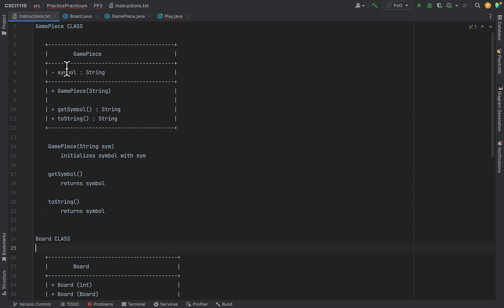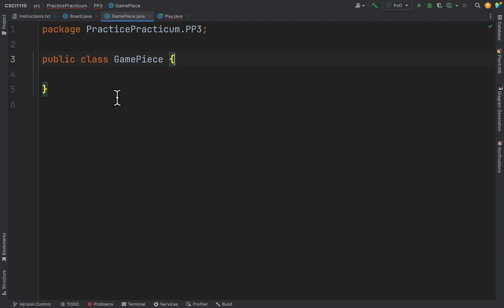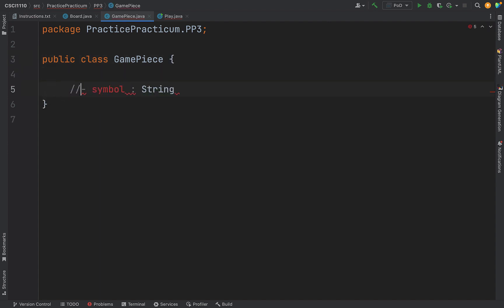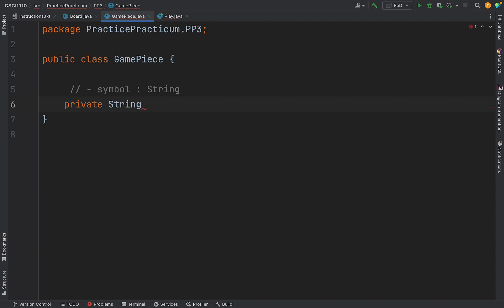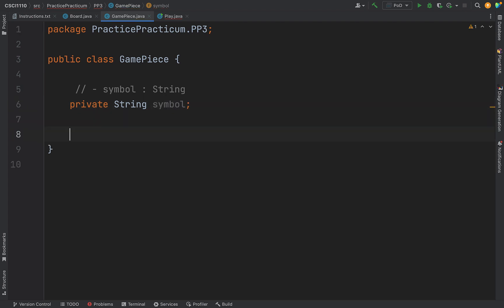The GamePiece class has one attribute — it holds a private instance variable called symbol. When we see the minus sign in the UML diagram, that tells us it's private. So we have a private string that will be an instance variable in the GamePiece class, and it will have the name symbol.